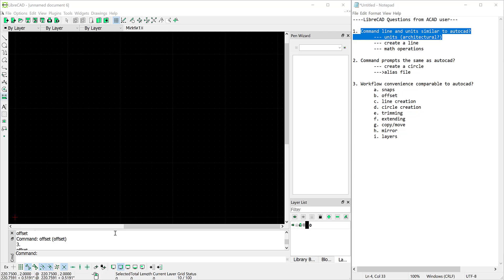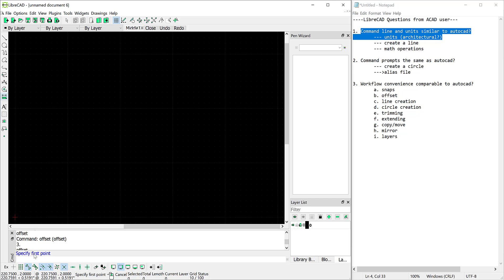Now let's create our first line in LibreCAD. So I'll click in the command prompt here and I'll use an AutoCAD command. I'll type L and press enter which should initiate a line if it's similar to AutoCAD and it does. It says specify first point.